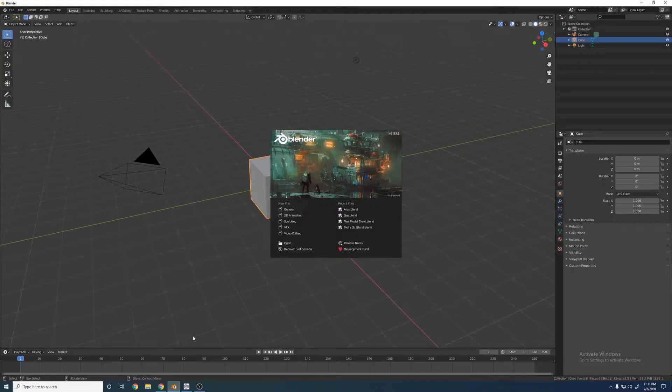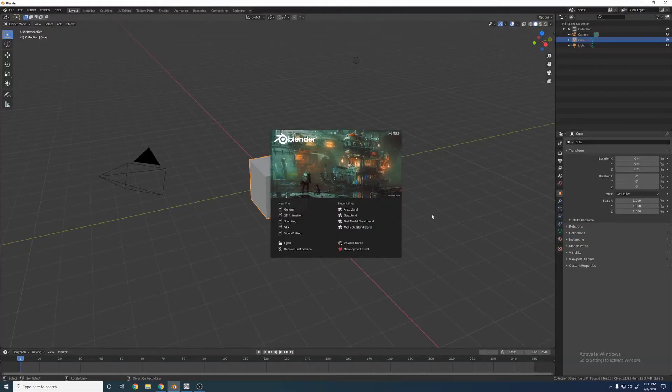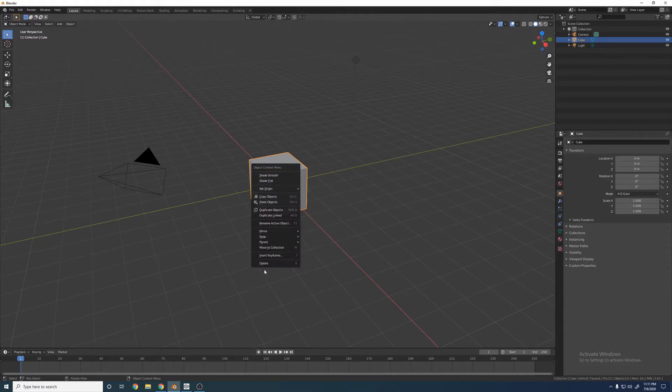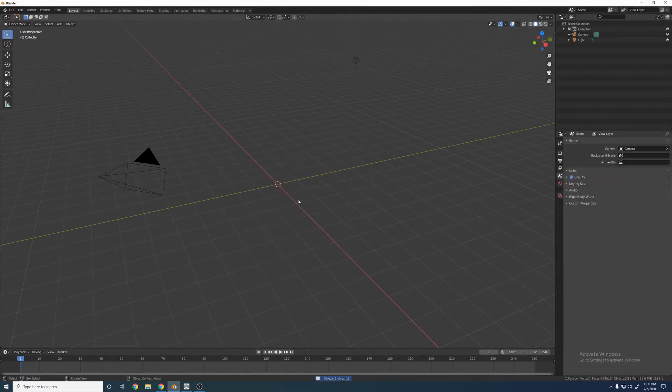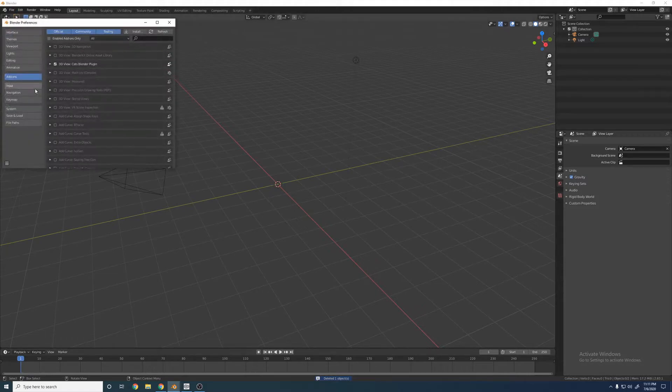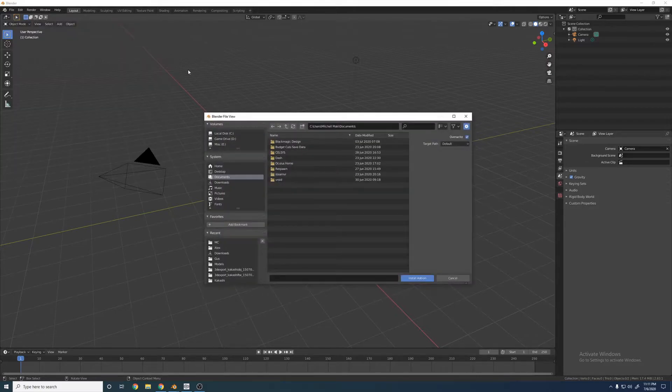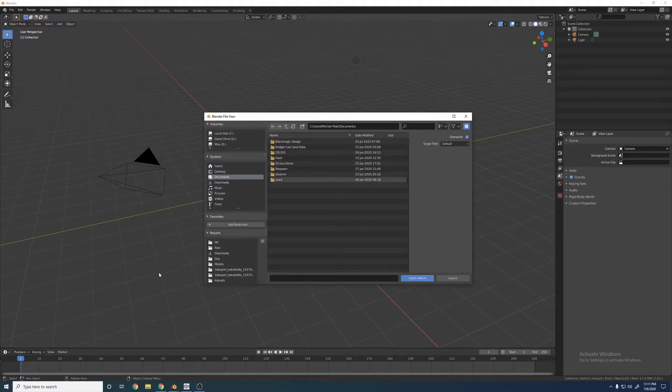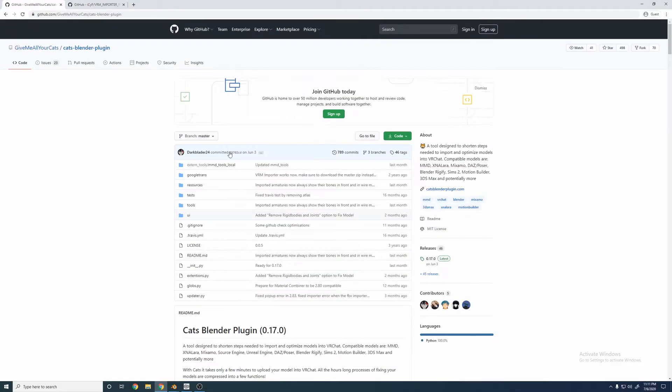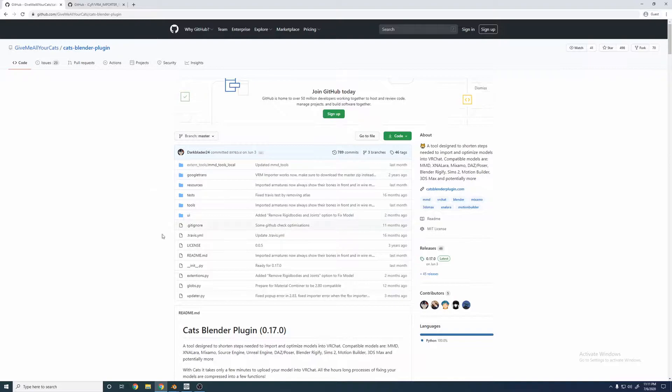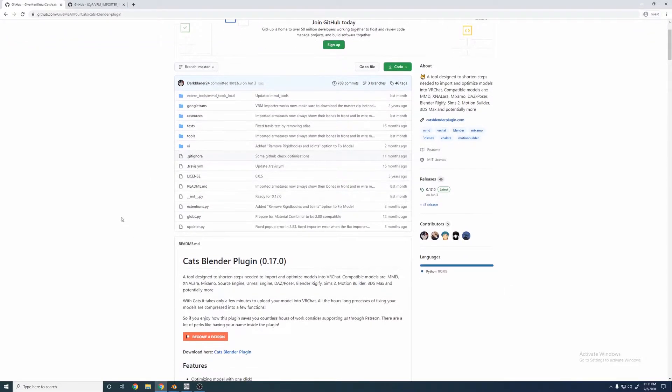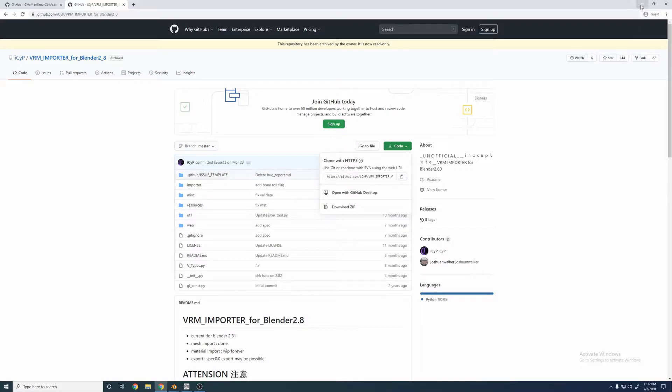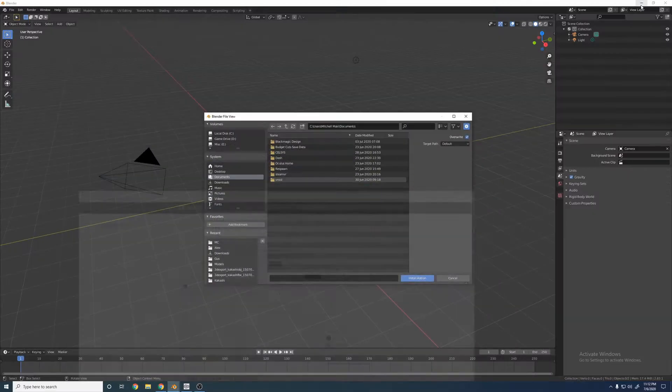So now we'll go ahead and open up Blender. This is what you get when you get a new file. You can just right click to delete that. What we're going to do is go to Edit, Preferences, and you're going to Add-ons right here. You're going to go Install. And then this is where you're going to find those two plugins that I mentioned earlier. This is the CATS plugin. A lot of people use this for VRChat and a lot of other stuff like that.